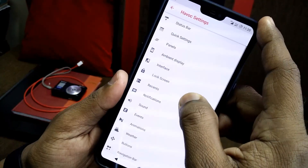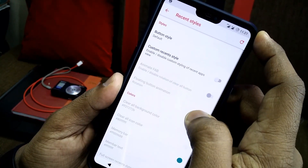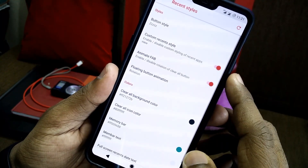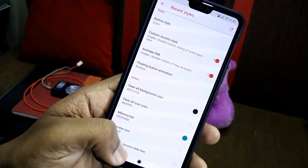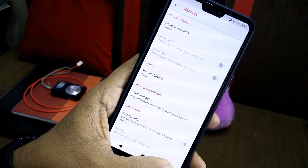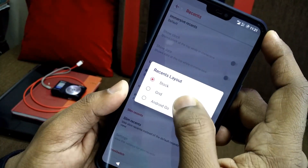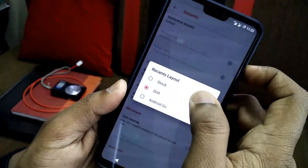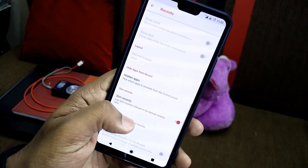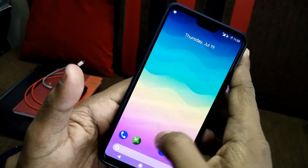I have customized it — it looks very good. In recents, you get a clear all button, a deep clear option, and you can change the clear all button position and style, and add animations to it. You also get multiple recent app styles: the stock style, grid type, Android Go type, and slim recents. The OmniSwitch option is also there but it's not working — that's a confirmed bug.